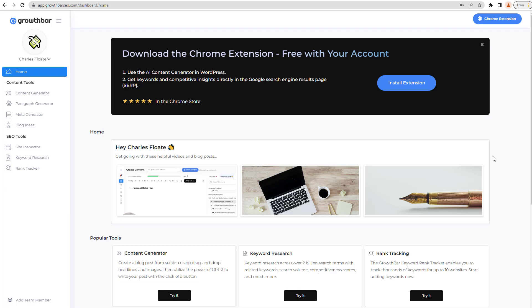Hey guys, what's up? It's Charles Float here and welcome back to the channel and welcome back to a brand new video. In today's video, I'll be taking you through one of my favorite new SEO tools slash Chrome extensions slash AI generators slash WordPress extension tool things: GrowthBar.